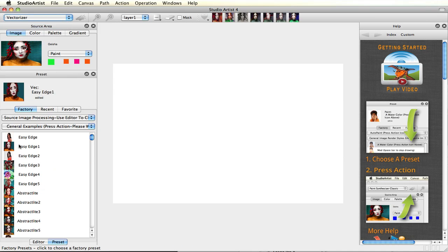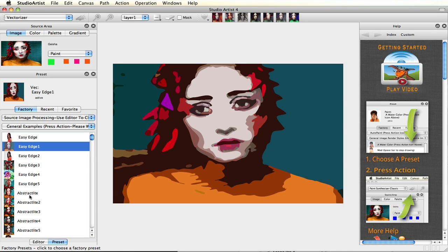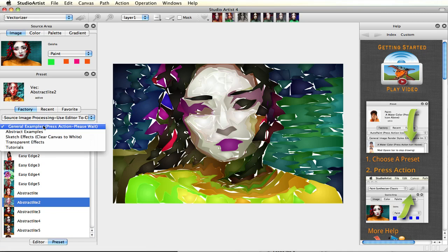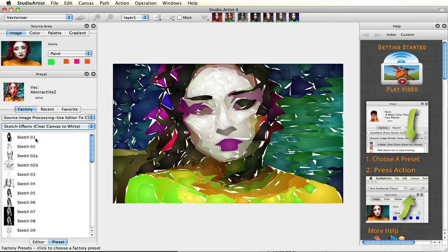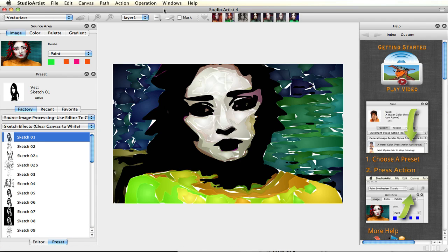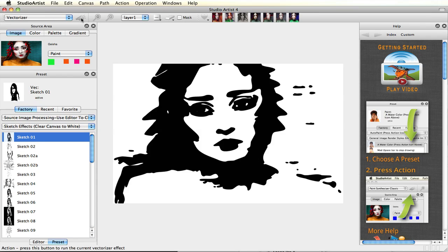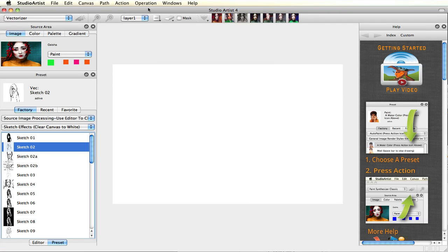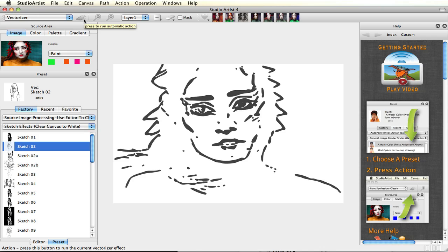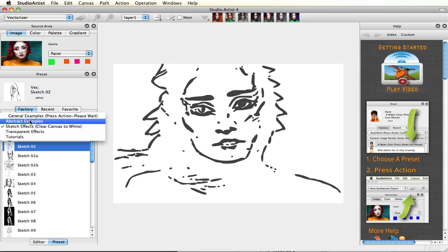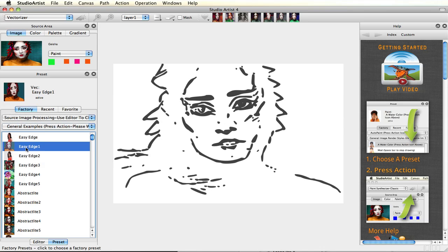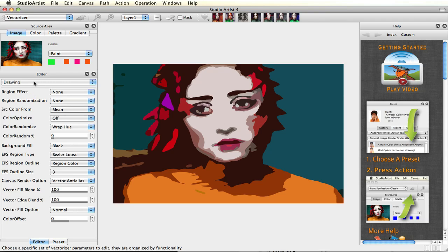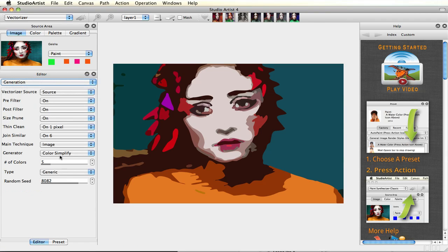Next, we will take a look at the Vectorizer. The Vectorizer can turn raster images into vector art. Vectorizer effects can be realistic or stylized. The Vectorizer comes with a lot of factory presets, but there is also an easy-to-use editor for creating custom effects. Editing is easy — there are three editing panels that you can tweak.